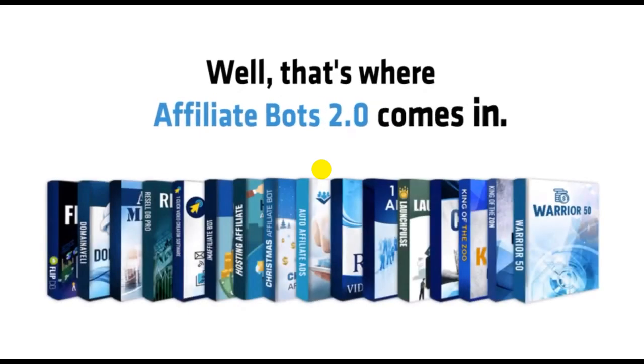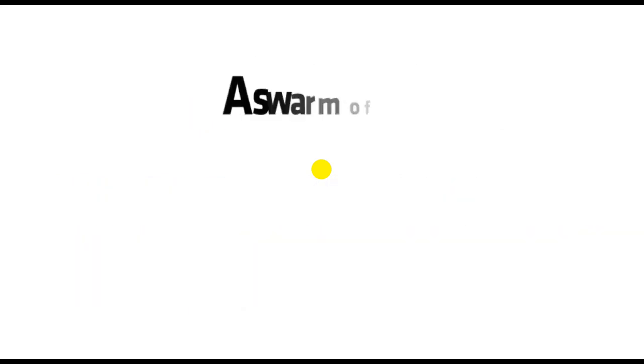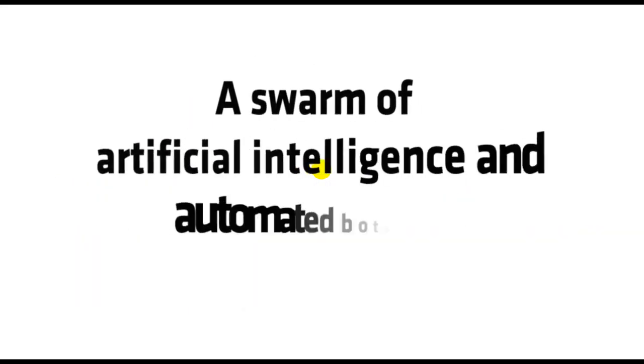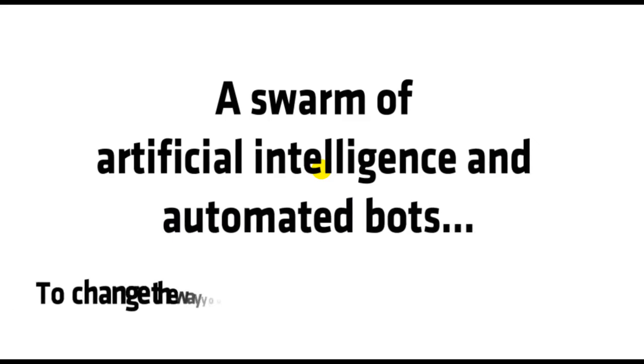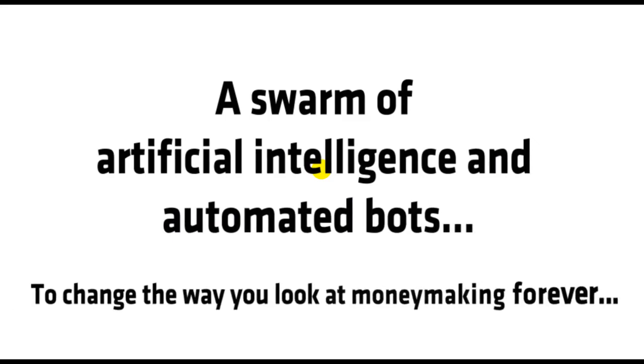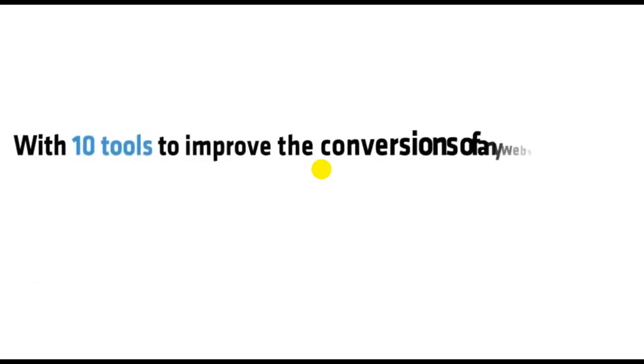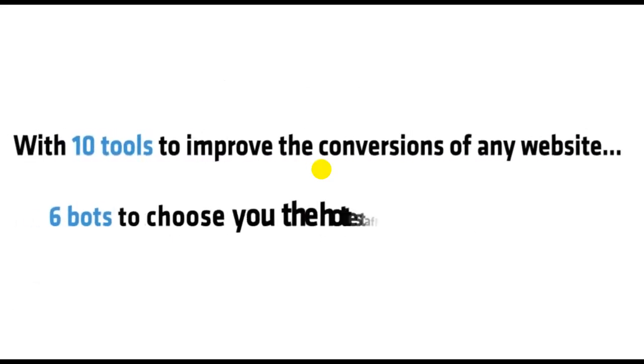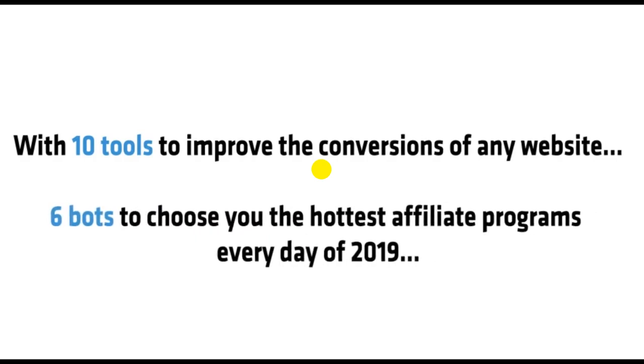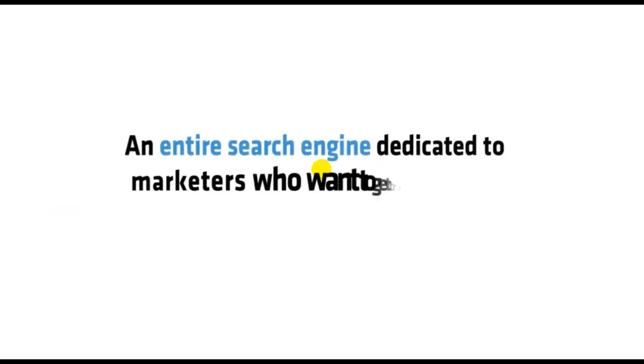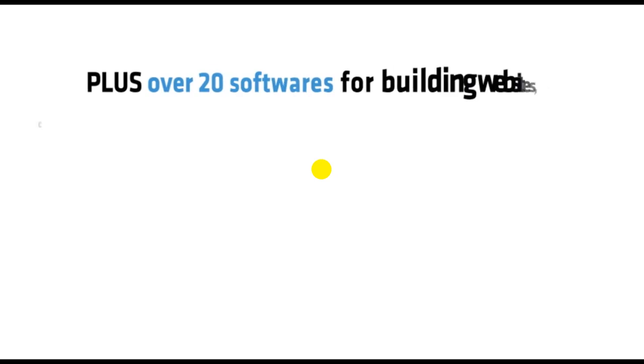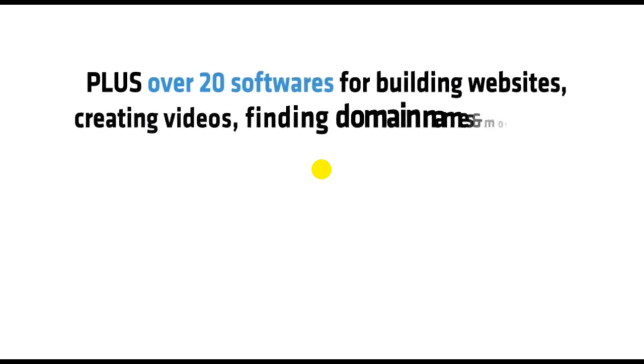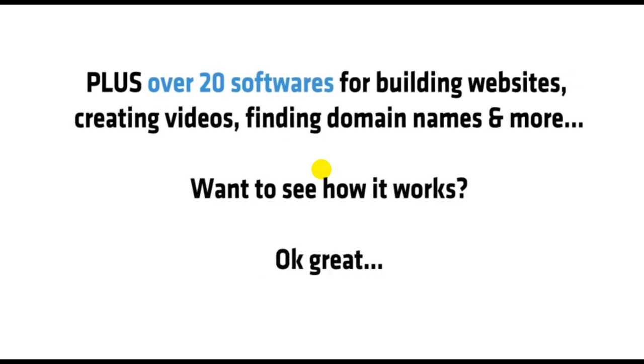Well, that's where Affiliate Bots 2.0 comes in. A swarm of artificial intelligence and automated bots to change the way you look at money making forever. With 10 tools to improve conversions, 6 bots to choose the hottest affiliate programs every day, an entire search engine dedicated to getting traffic, plus over 20 softwares for building websites, creating videos, finding domain names, and more.